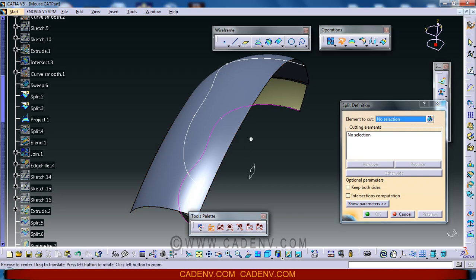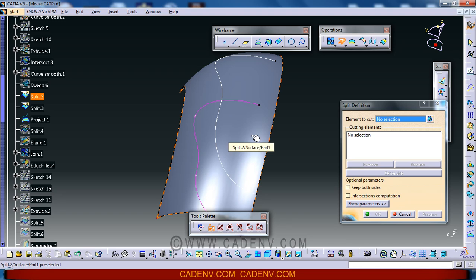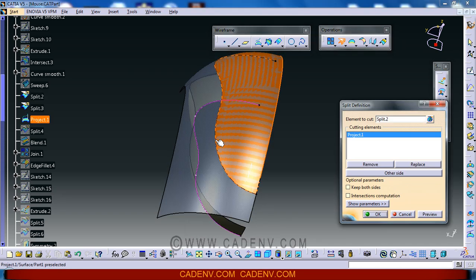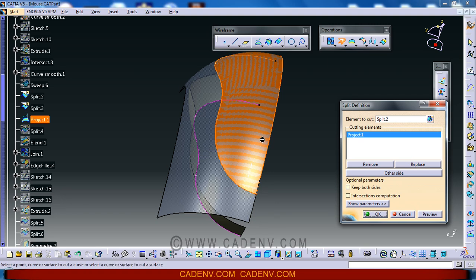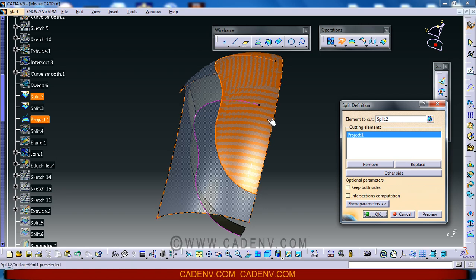We have to select this place and this side of the curve. This is the other side of this curve. Select this side of the curve and select the cutting or splitting element.